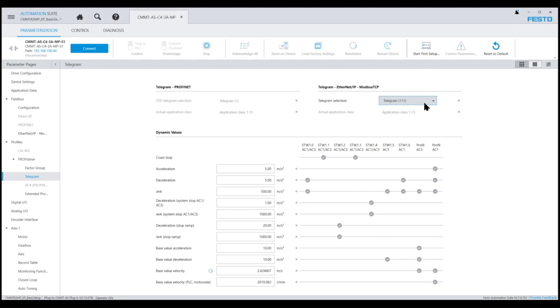In order to locate the acceleration and deceleration parameters for this type move, we need to look at the column labeled Profile AC3. And the parameters that have a checkmark beside them are the parameters used during a point-to-point MDI or direct mode move. Here you can see the base value acceleration and deceleration parameters are set to 10 meters per second squared.